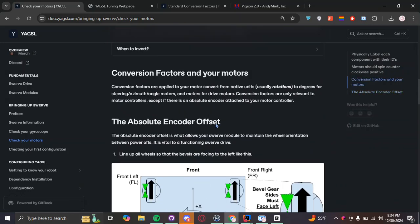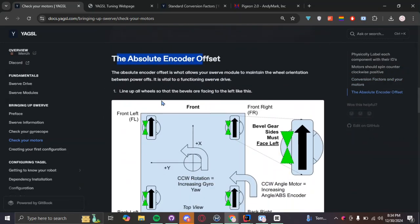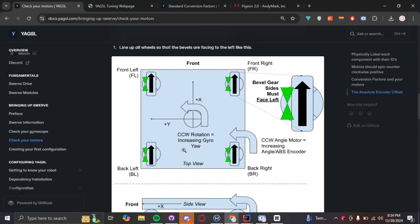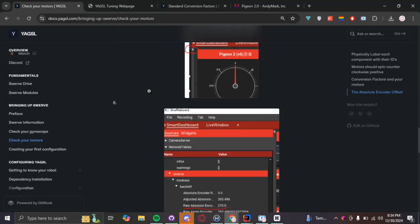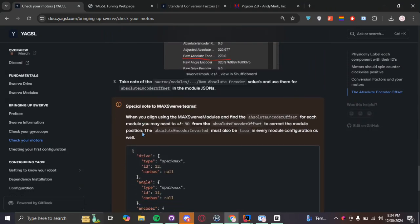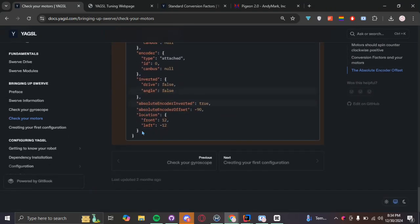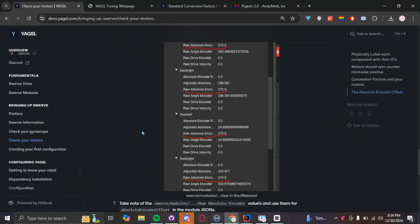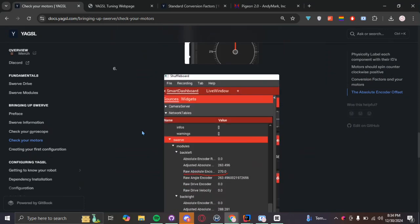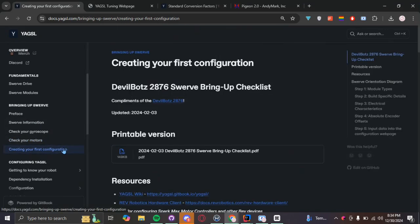And then, one thing you also got to make sure is that you have your encoder offset correct. This is basically how you're going to line up your wheels and what offset they have to be so your bevel gears are facing the left side. And the documentation here also has a step-by-step guide on how to figure that value out. But we're going to be moving on to creating our first configuration file.